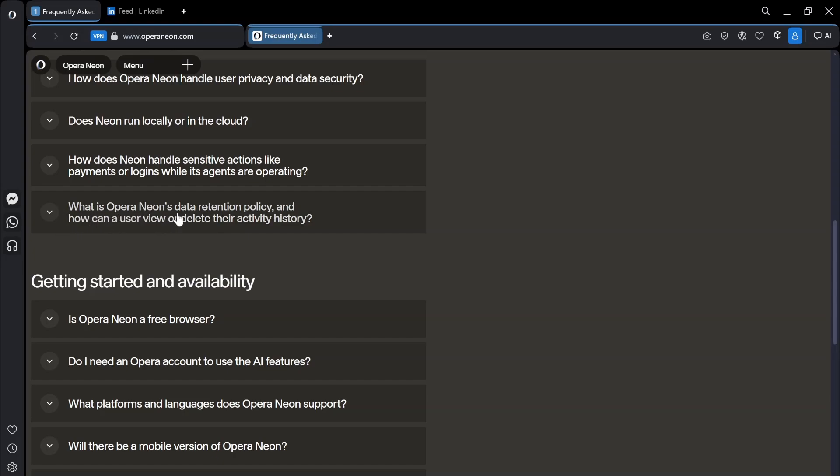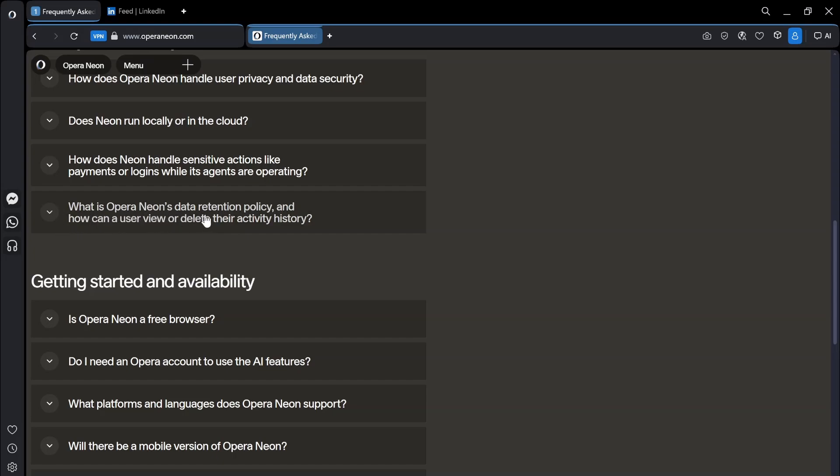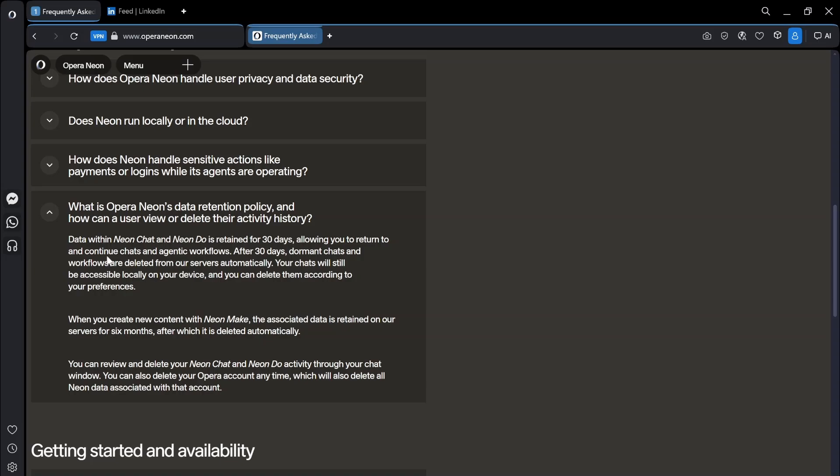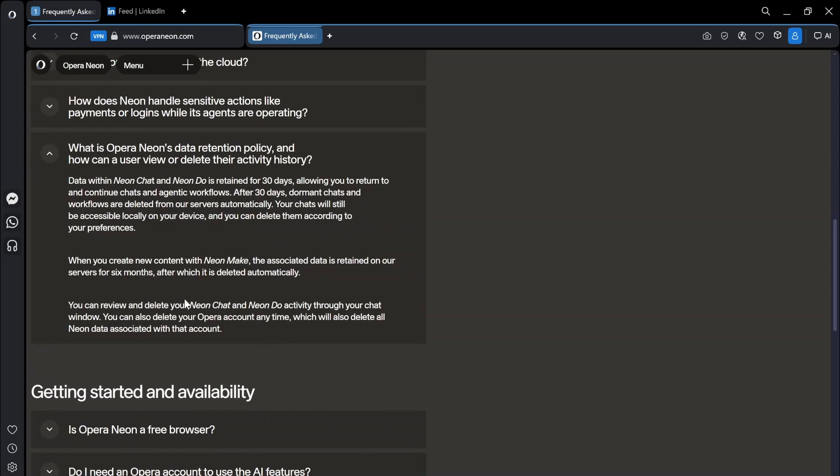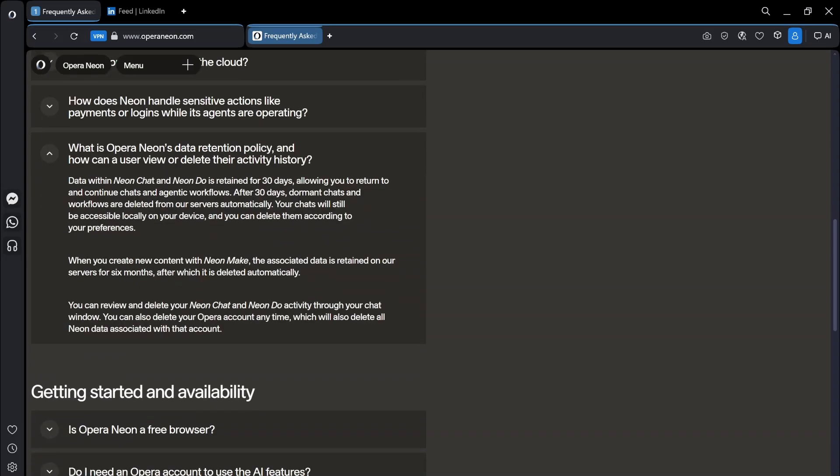What is Opera and Neon's data retention policy. So data within Neon chat and Neon do is retained for 30 days allowing you to return and continue chats and agentic workflows. After 30 days dormant chats and workflows are deleted from our servers automatically. Your chats will still be accessible locally on your device and you can delete them according to your preferences.